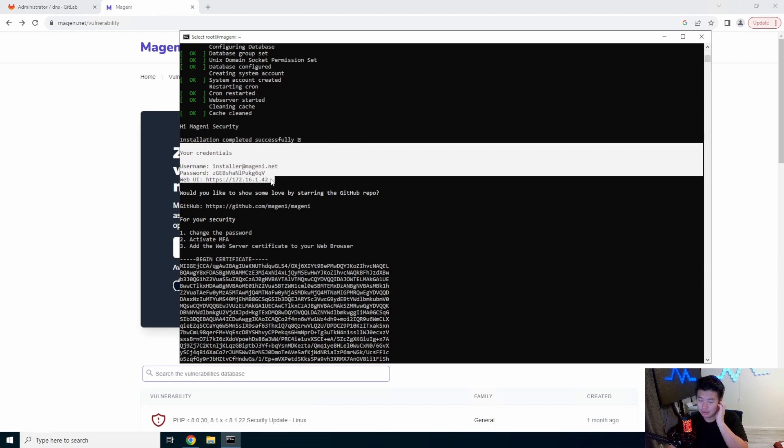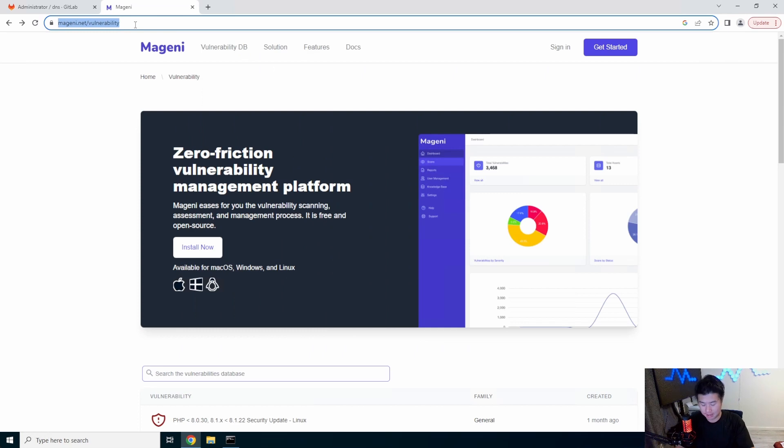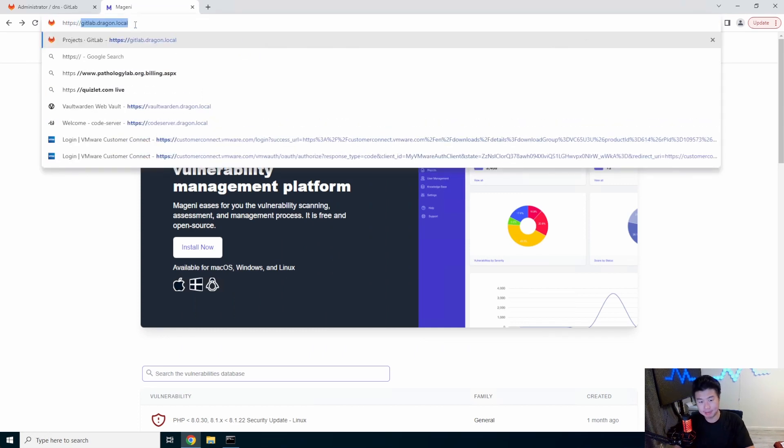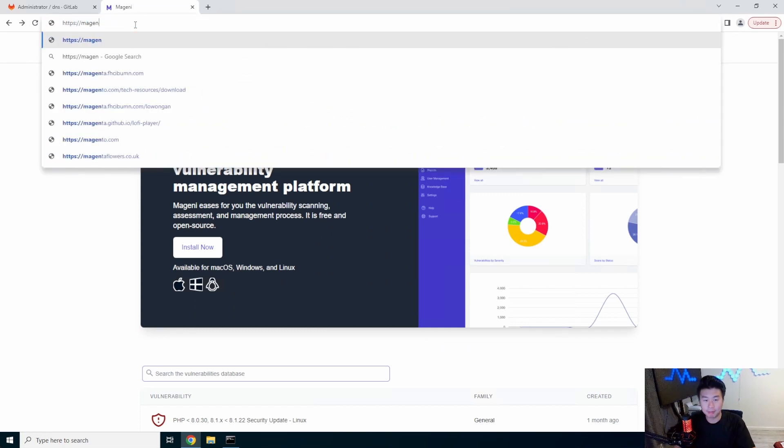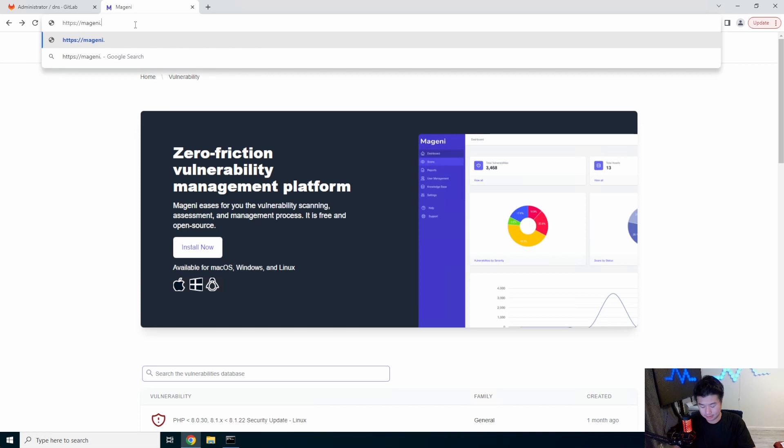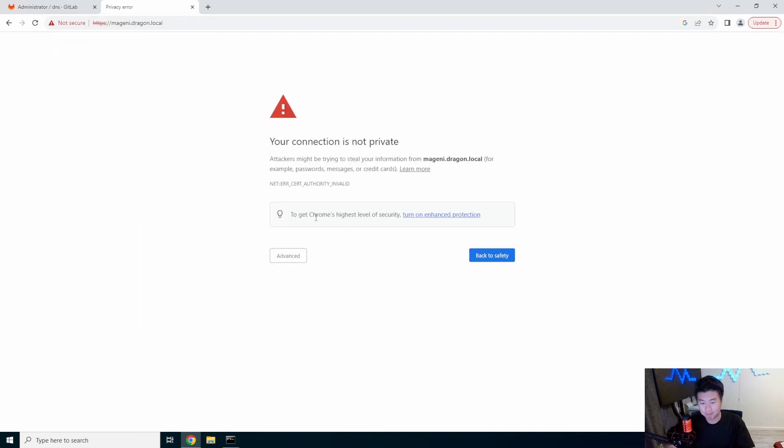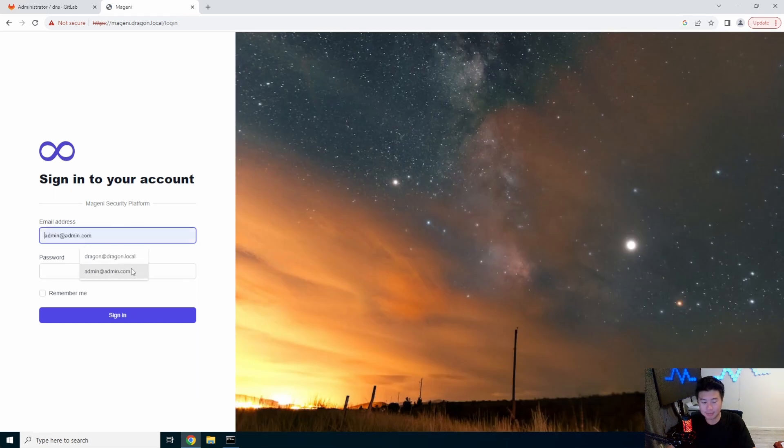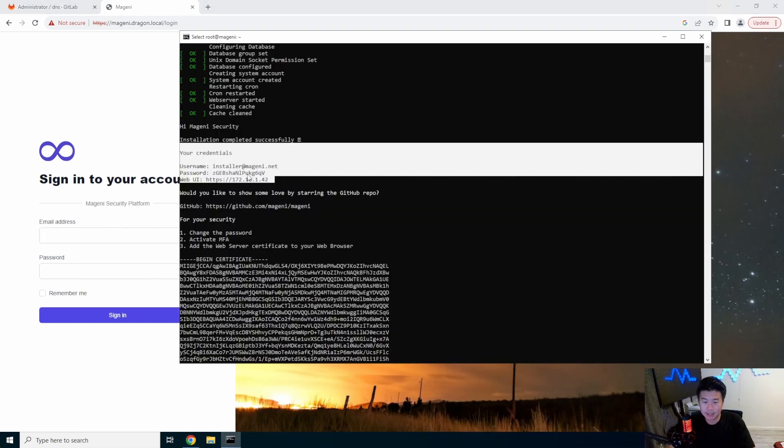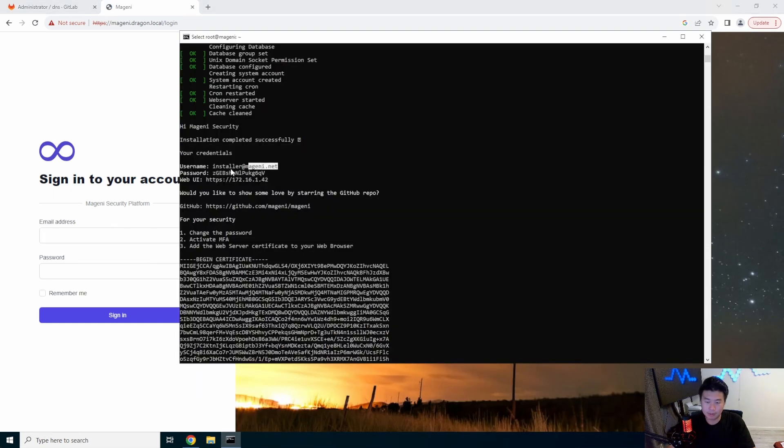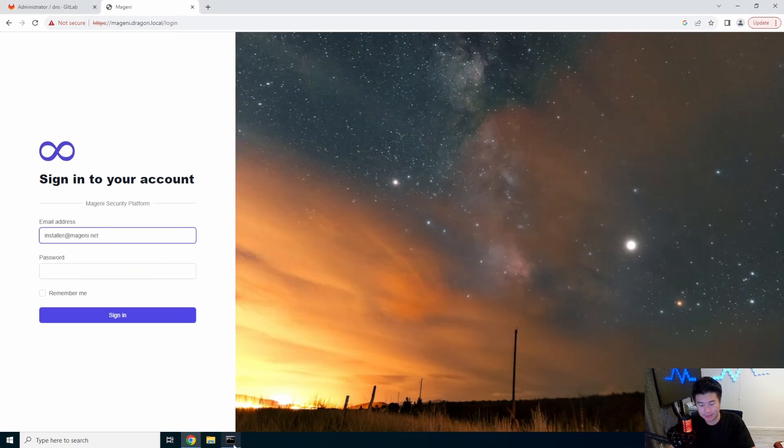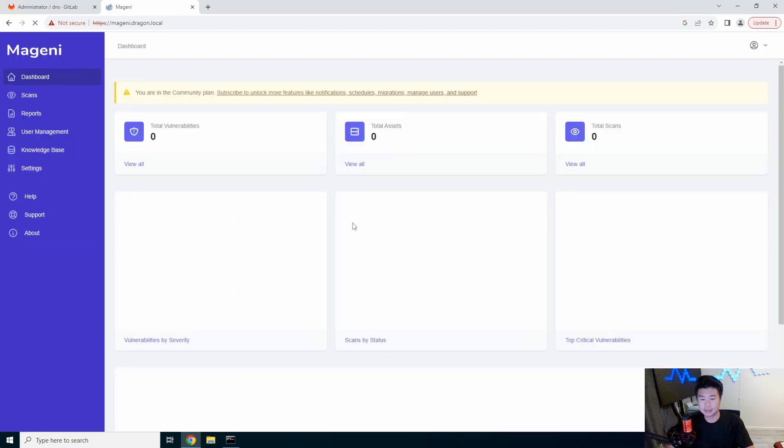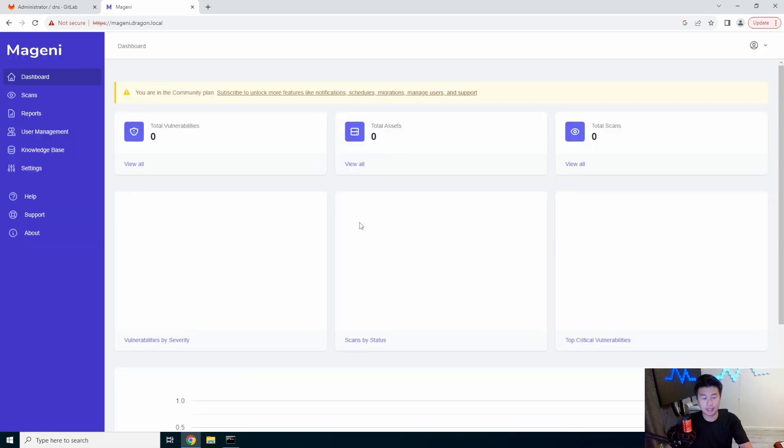So we will not use the IP, we will actually use the DNS name that we set up. So MagniDragon.local and it's HTTPS, it does create a self-sign cert itself. So that's totally fine, no worries. And then we will use the username for the email and the password here and we can sign in.